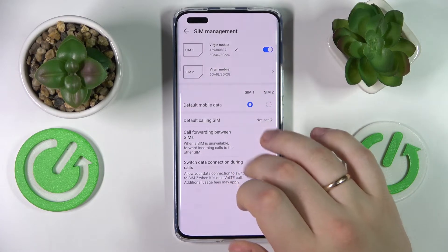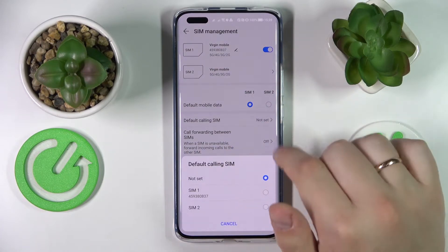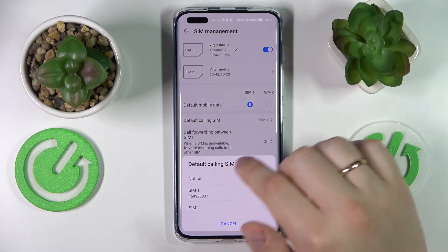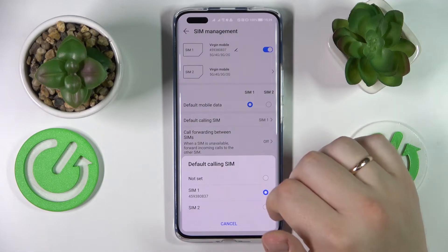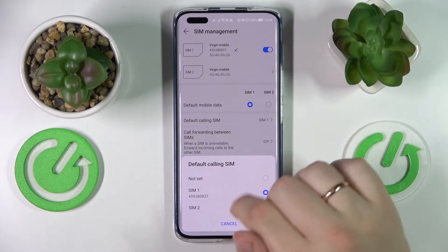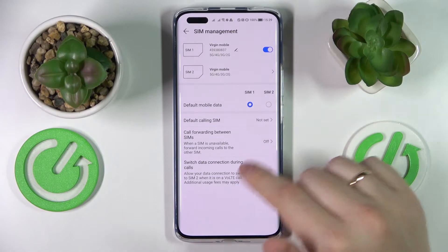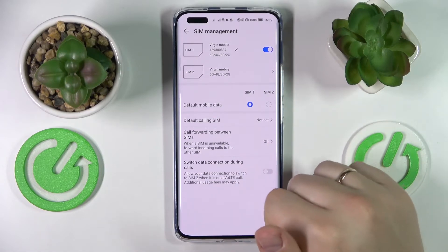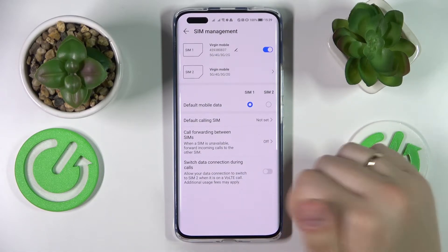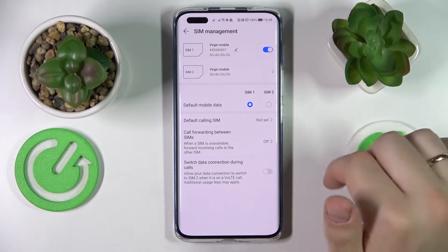You can also set the default SIM card for calling. There is a choice between SIM1, SIM2, and 'not set', which will mean that you will manually select which SIM card you would like to use prior to calling someone.